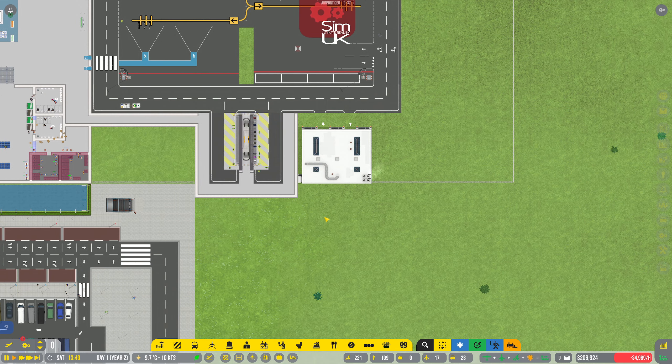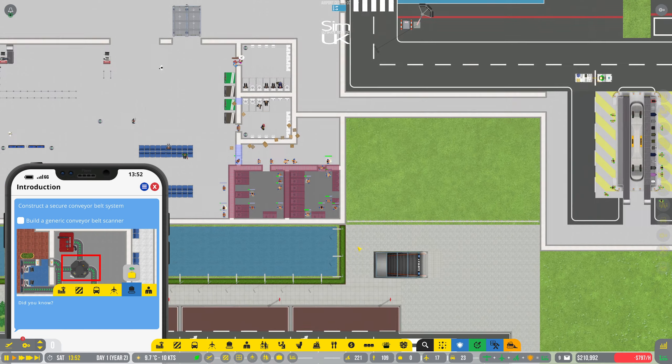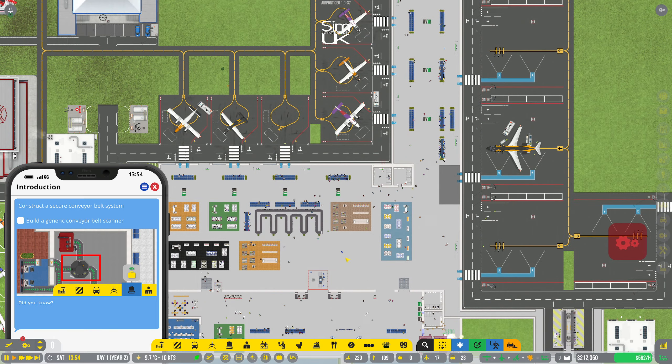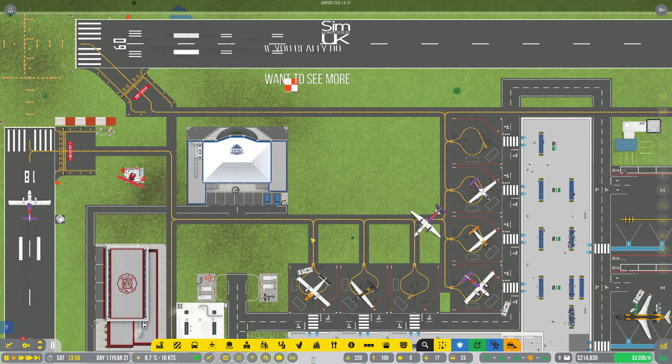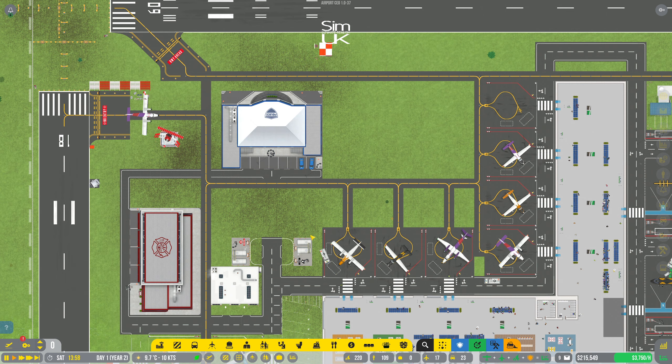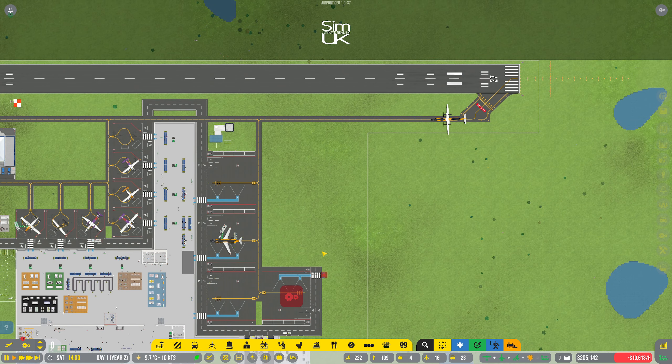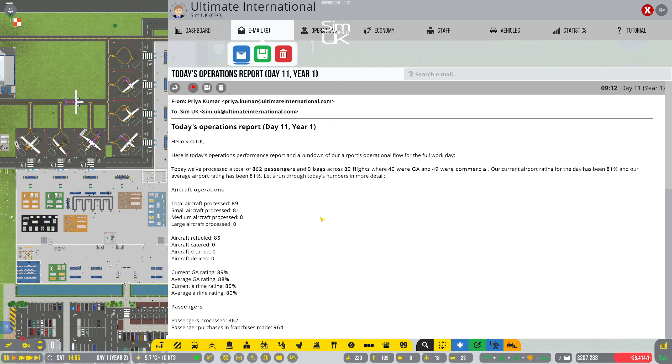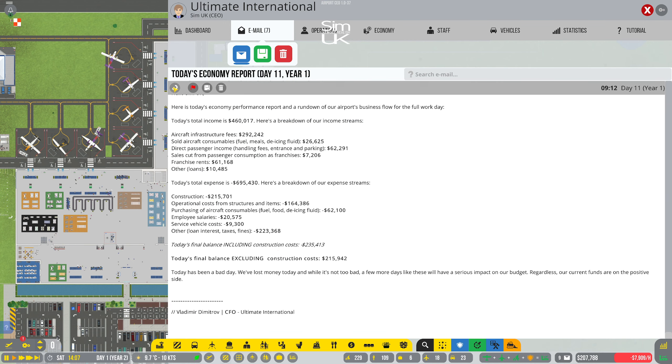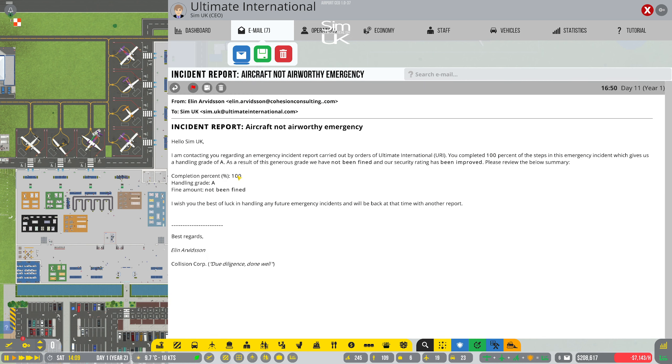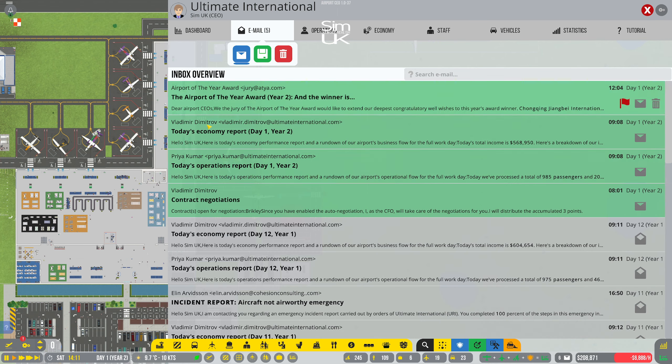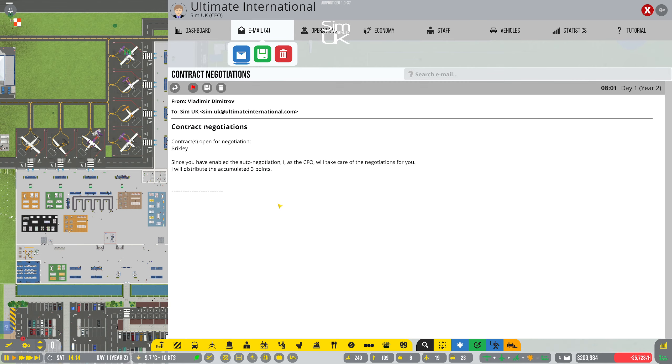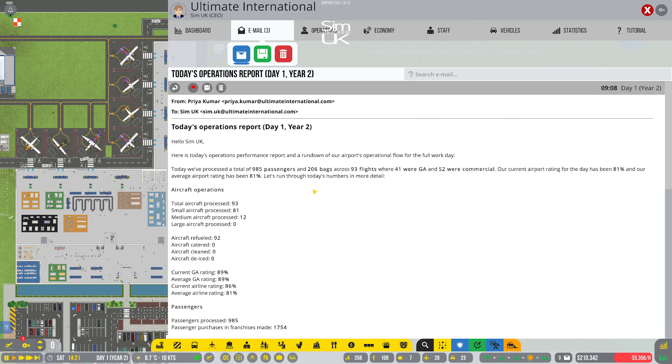Right, what's next on the list of things that they want me to do. Oh yes this is what I'm working towards right now and that's cleared I can start getting the conveyor belt scanning system in place. Yeah we're definitely making some cash now so we got a lot of emails look at this operation reports from weeks ago. Incident reports 100 success okay that's good. Oh contracts open for negotiation. Brickly since you have enabled auto negotiation I as the CFO will take care of the negotiations for you. Good lad thank you very much.